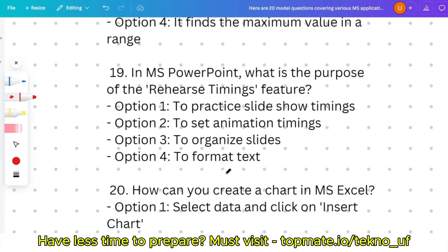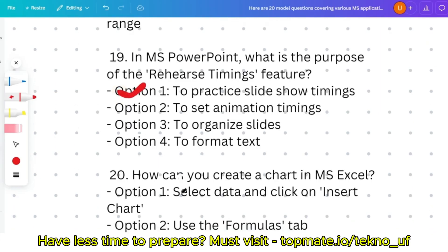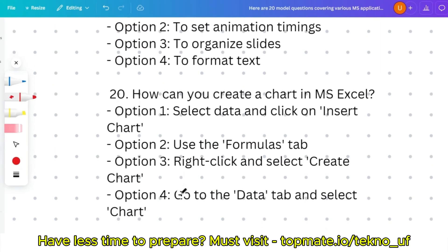Question nineteen: in MS PowerPoint, what is the purpose of the Rehearse Timings feature — to practice slide timings, to set animation timings, to organize slides, or to format text? The correct answer is option one: to practice slide timings. Question twenty: how do you create a chart in MS Excel? The correct approach is option one: select the data and click Insert > Chart.